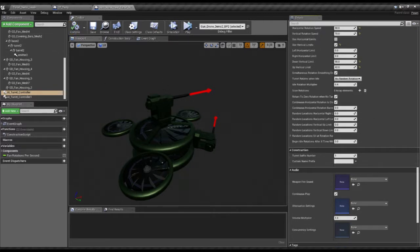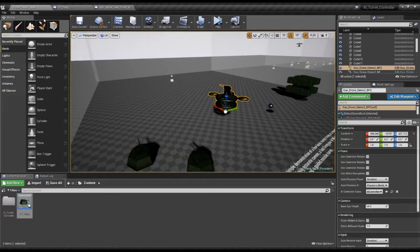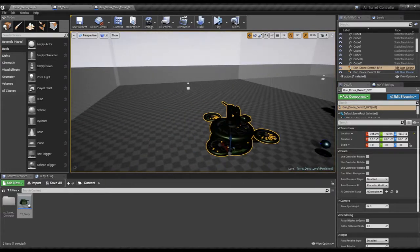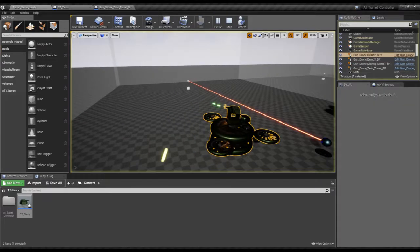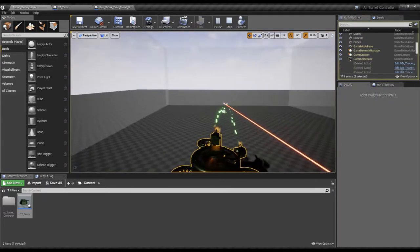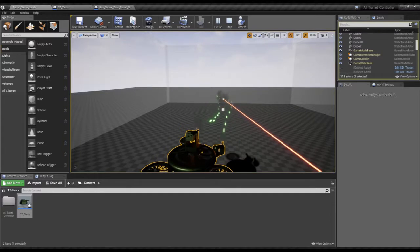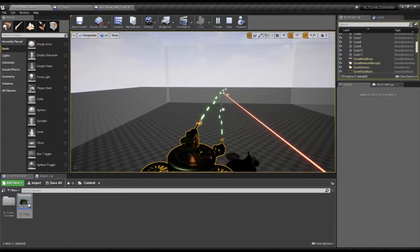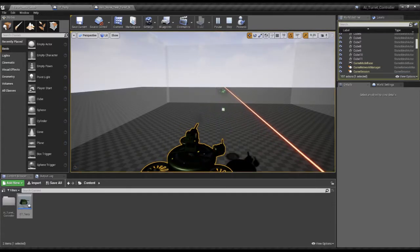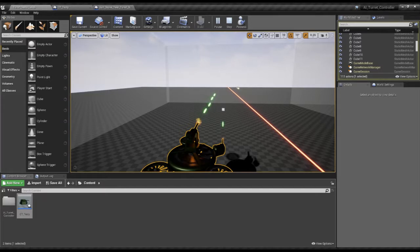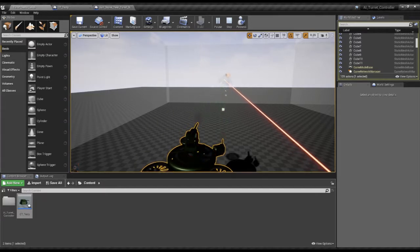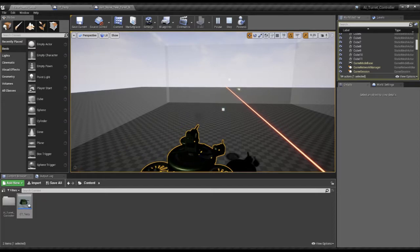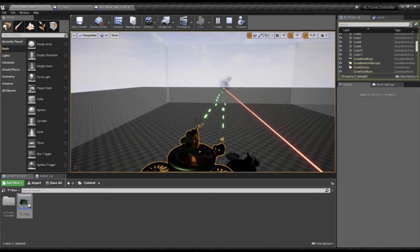Let's see how this one fires. You'll notice it starts out pretty inaccurate firing these bursts. And then as time goes on, they get more and more accurate. Still a bit of a spread, but that's the goal of this particular turret.